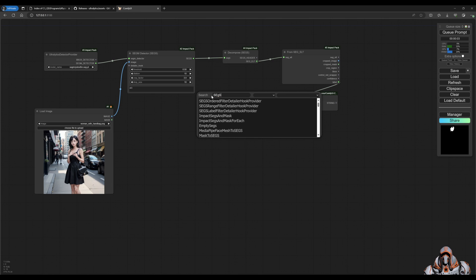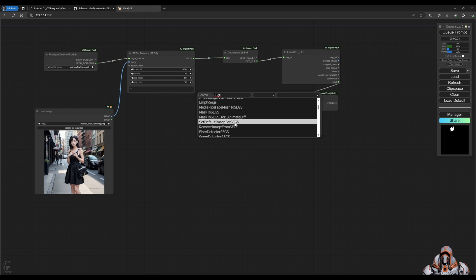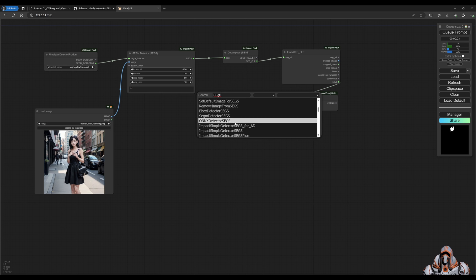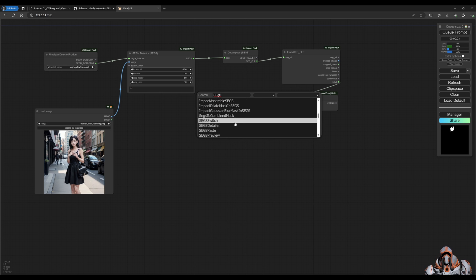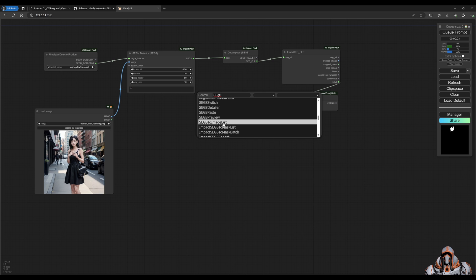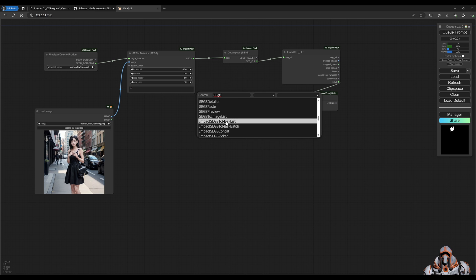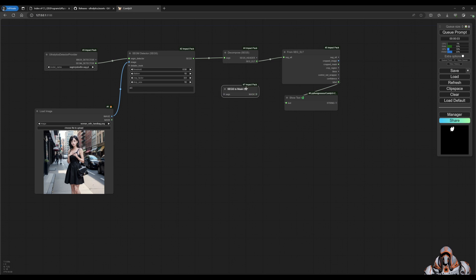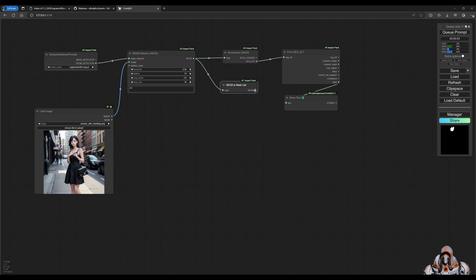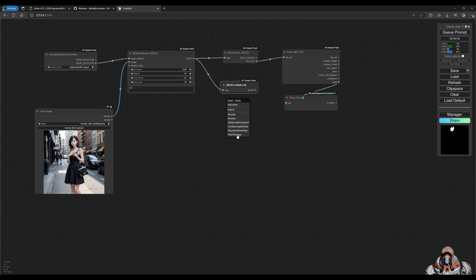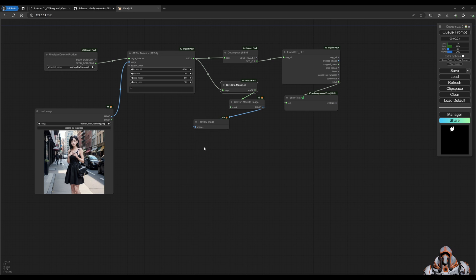To mask list, that's what I'm looking for. Okay, it is input segs to mask list, yep this is the one. So we drag that in there. It's going to give us a bunch of masks so we can have to convert them to images - mask to image - and then we can preview those images.